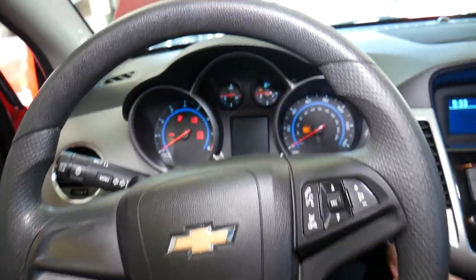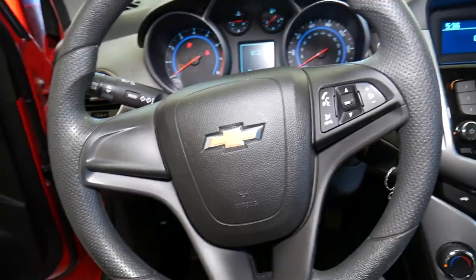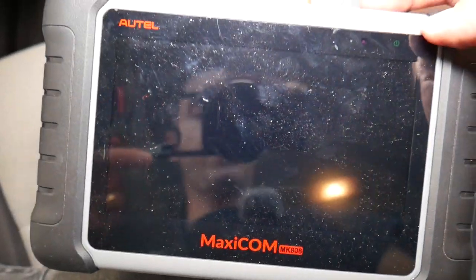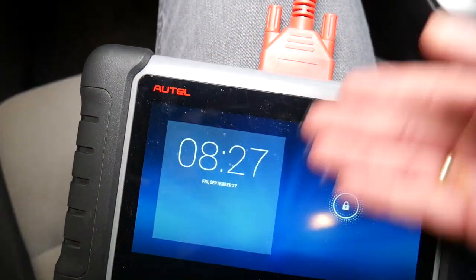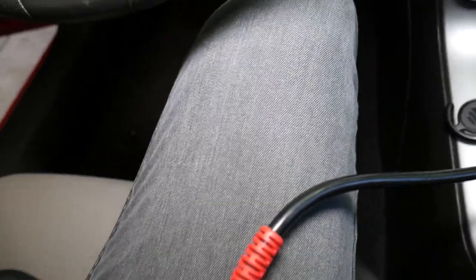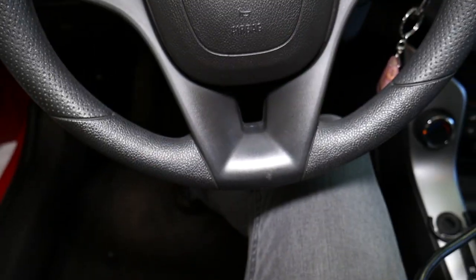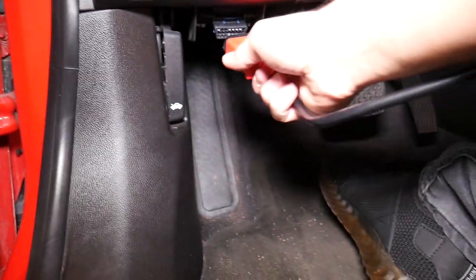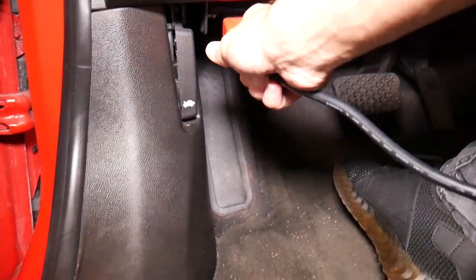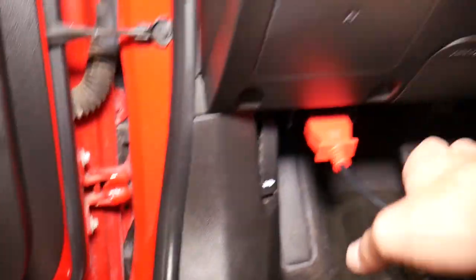We'll turn the ignition on and let me show you the scanner we'll be using — the Maxicon. Let me clean the screen a little bit. This amazing scanner I'm going to plug into the OBD port of the car — this end connects right to the OBD connection down there.